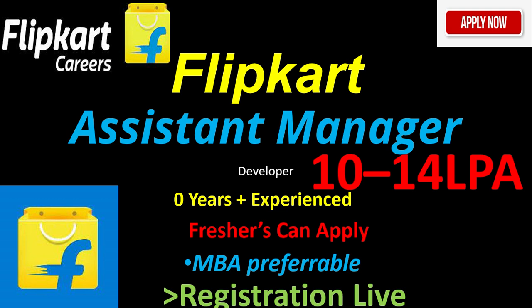Flipkart is hiring for the role of Assistant Manager with a package of 10 to 14 LPA. In this video, let's see the eligibility criteria and how you can apply for this job role.